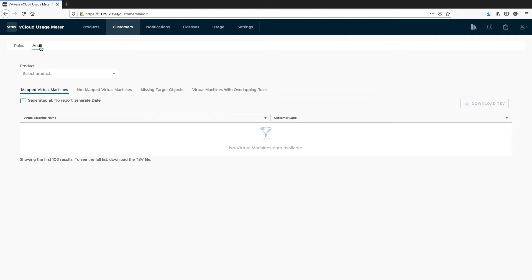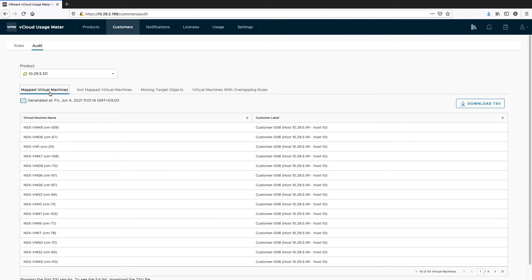Under the Audit tab, you can also check which product virtual machines are mapped or not, which customer rules have missing target objects, and which virtual machines have overlapping rules.